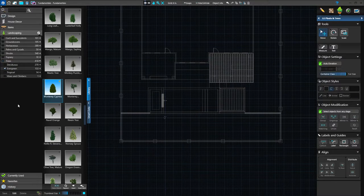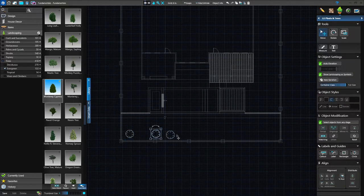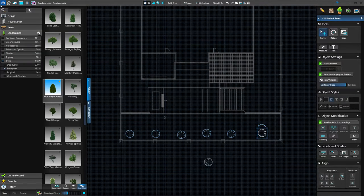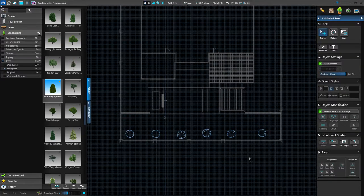Just to review how we insert multiples of an item: left click on your thumbnail picture to select, then go down to the bottom of the library and there's insert one or insert multiple. We're going to click on insert multiple and drop in six Monterey cypress. I'm not working too hard to space or align those because I've got a tool that will do that for me. When you have insert multiple engaged, you right click to stop inserting.